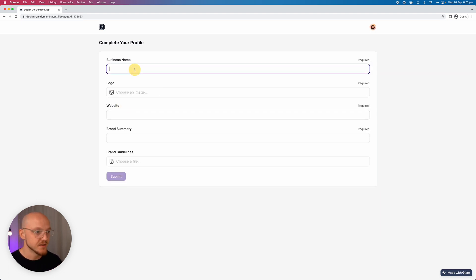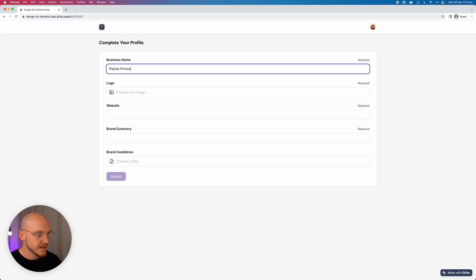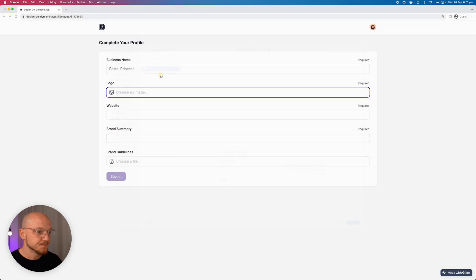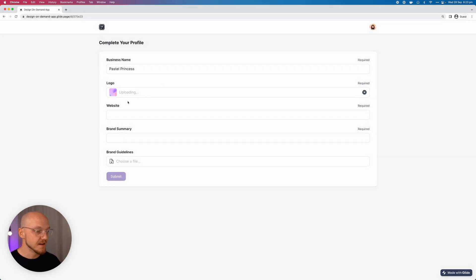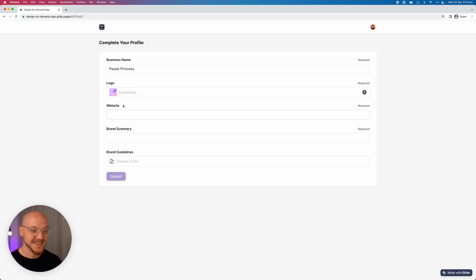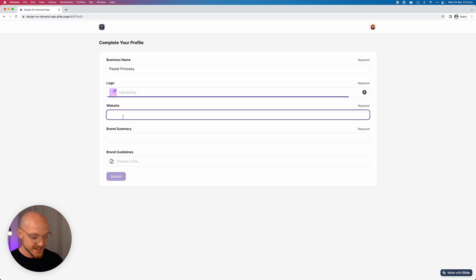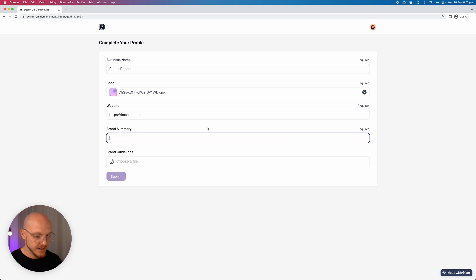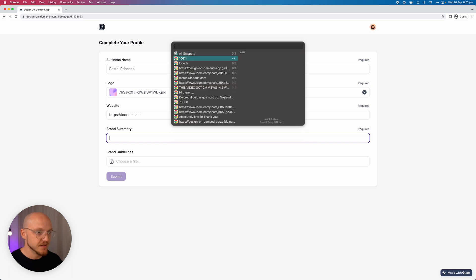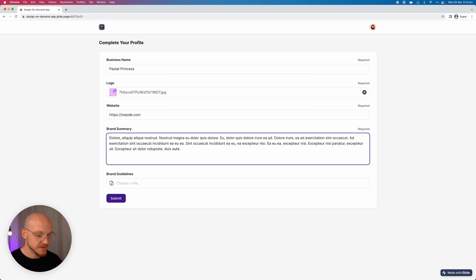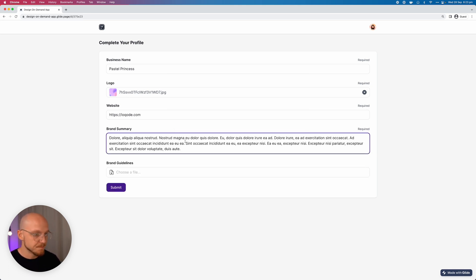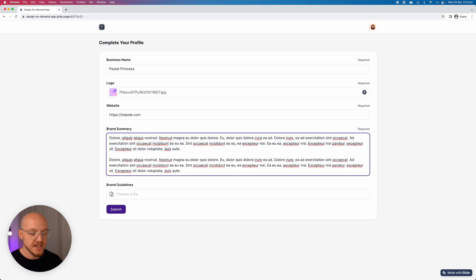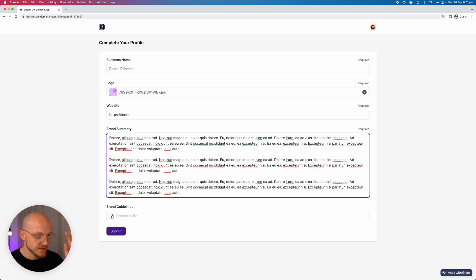So then we can put in here the name of the business and this can just be Pastel Princess as an example. Their logo is pretty basic, it's just a bunch of pastel orbs floating around. We can put in their website. So this is all pretty straightforward. The brand summary, let's just use a bit of lorem ipsum or something and we can pretend that they've given us a really in-depth explanation of the brand and the identity and everything like that.